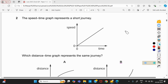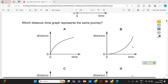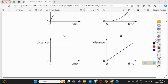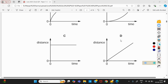The speed-time graph represents a short journey. Which distance-time graph represents the same journey? The given graph is between speed and time, and in all the options the graph is drawn between distance and time. We know that the gradient (slope) of a distance-time graph gives speed. From the given graph we can see that speed is increasing with time. From option C, the slope is zero, meaning speed is zero at all times, so option C cannot be right.